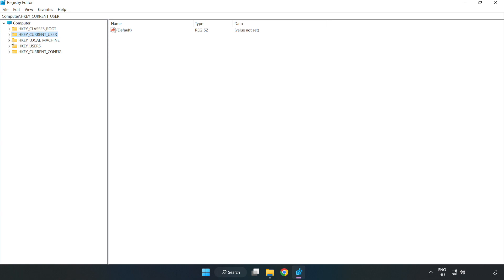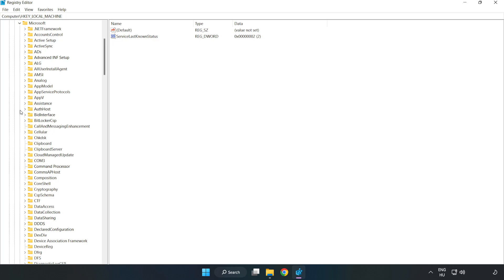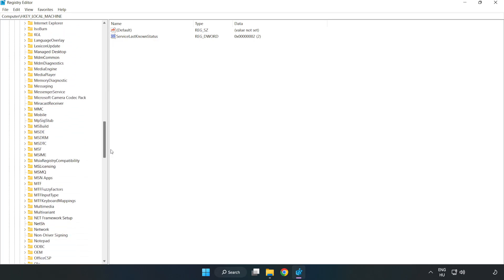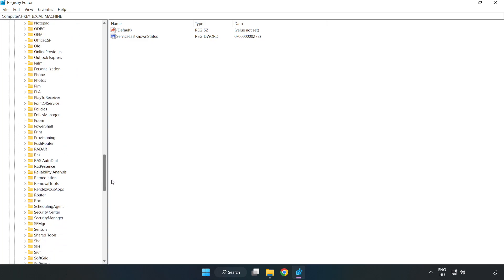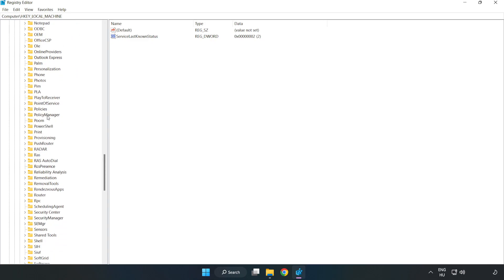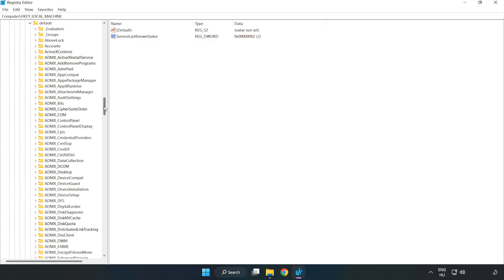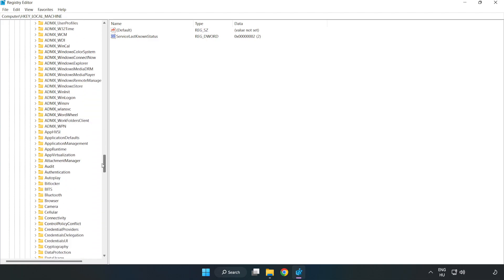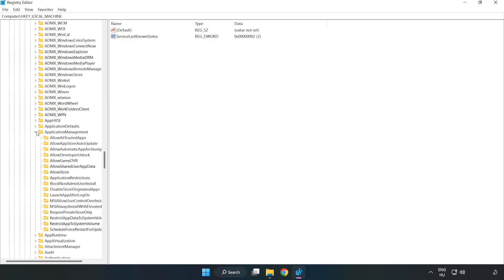Navigate to HKEY_LOCAL_MACHINE, Software, Microsoft, Policy Manager, Default, Application Management, Allow Game DVR.